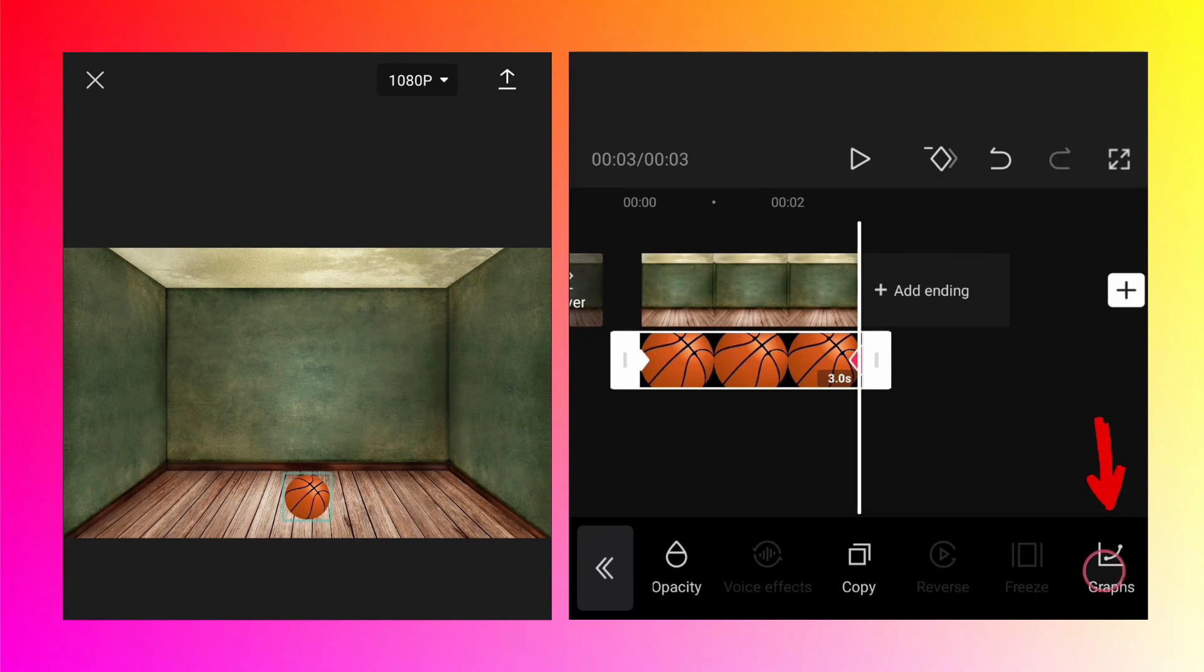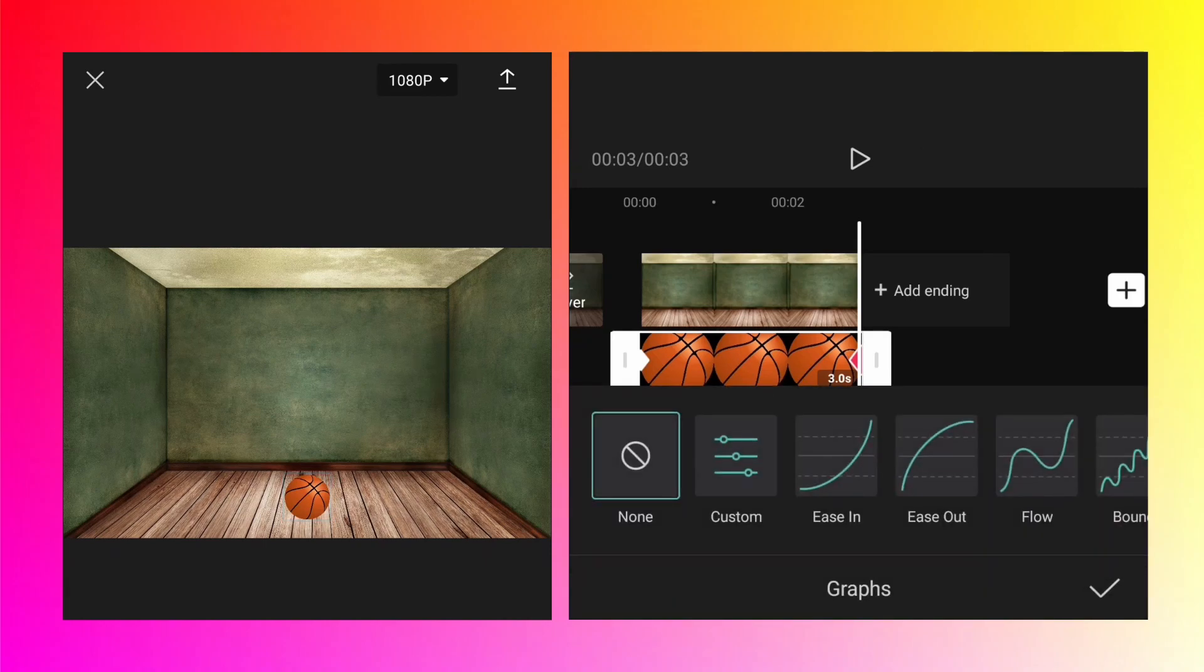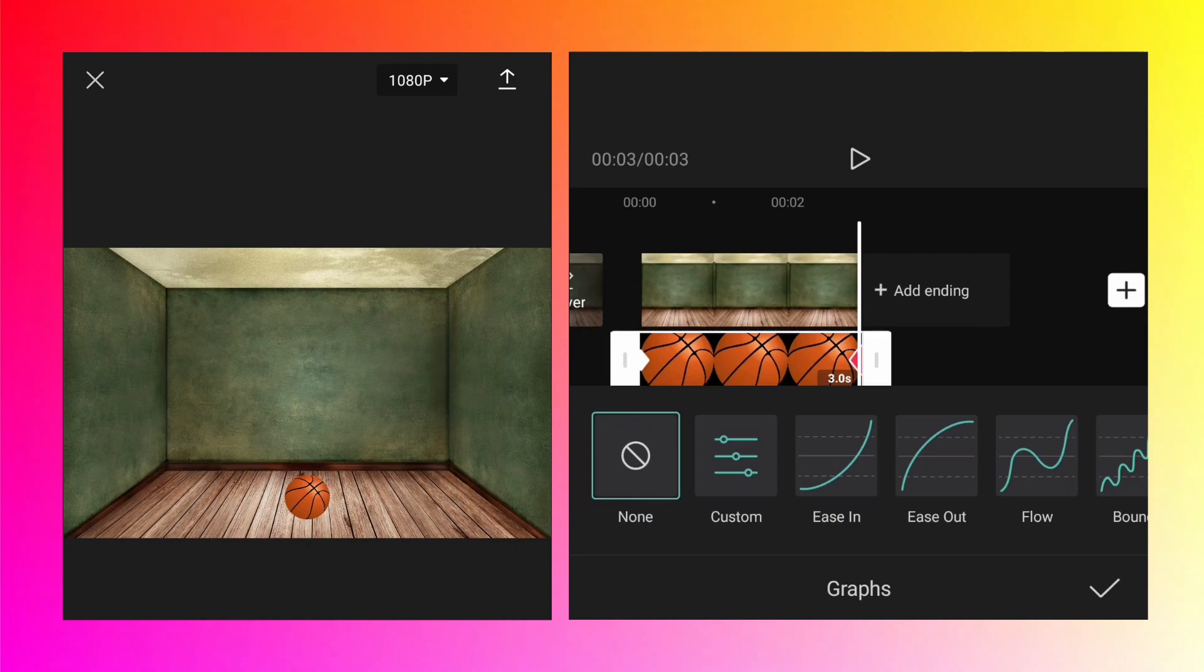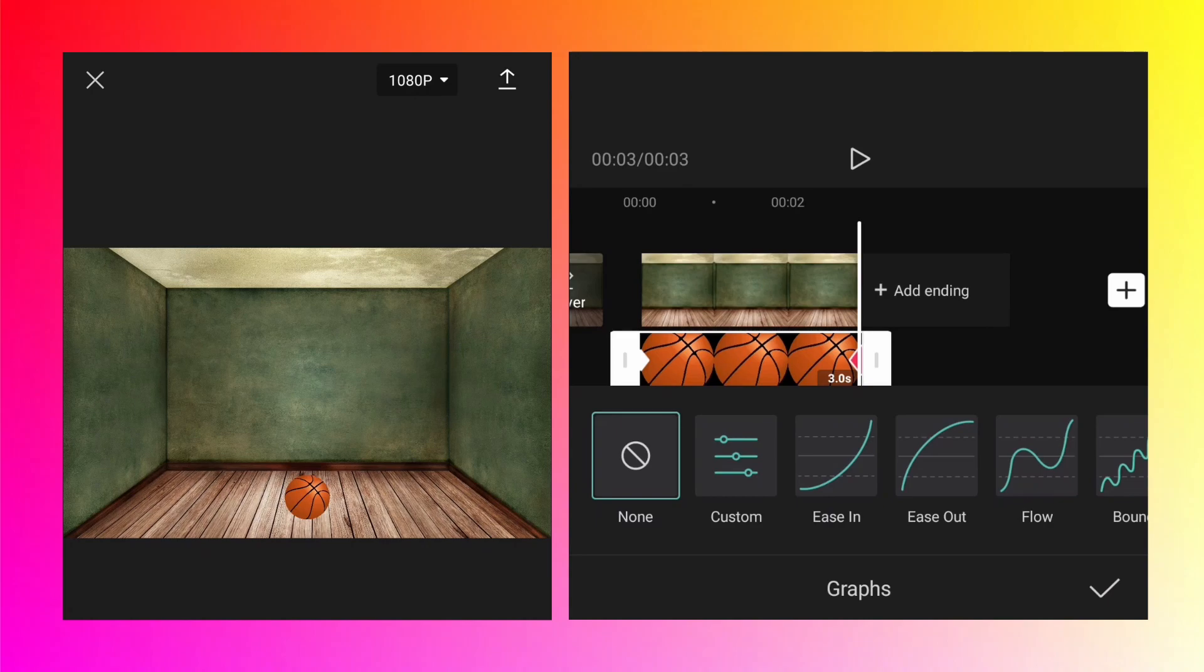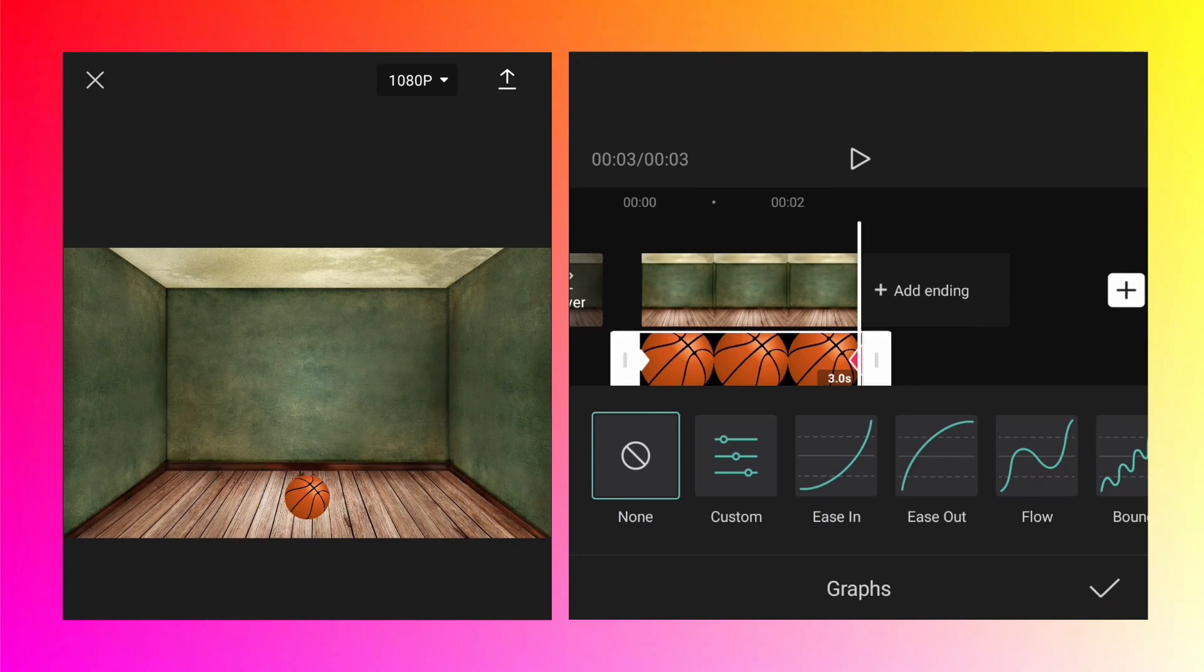Using the graphs we can make it more interesting and realistic. Now tap on graphs. That message you saw earlier is not there anymore, and all these presets—ease in, ease out, flow, bounce—are now selectable, which was not the case earlier. This is because now we have keyframes on our basketball layer. First we'll check the different presets, then we'll talk about custom, because we need to go into custom to create the bouncing ball animation.